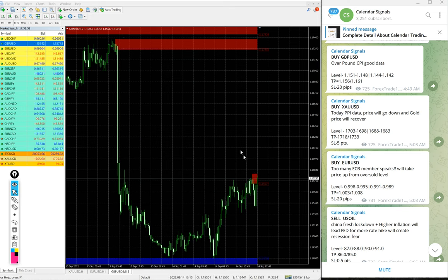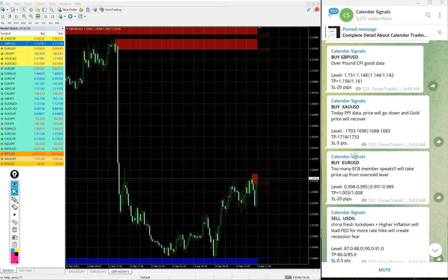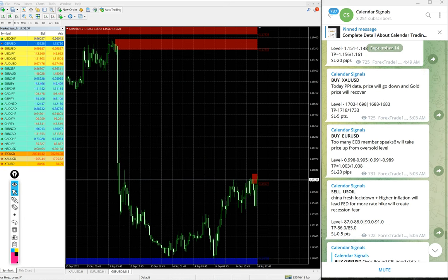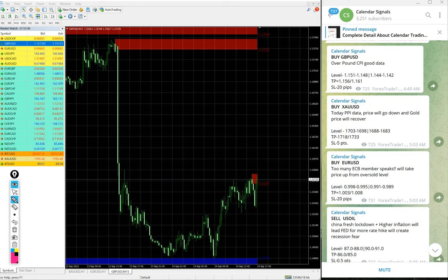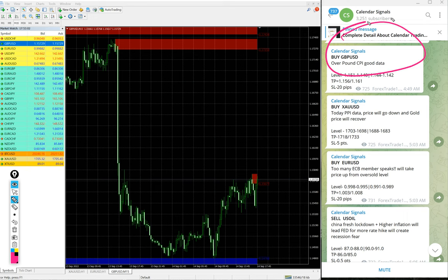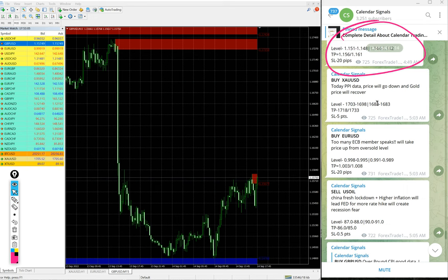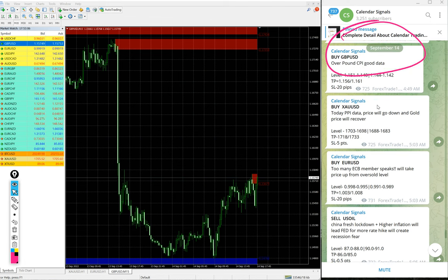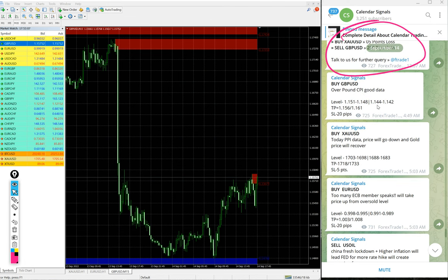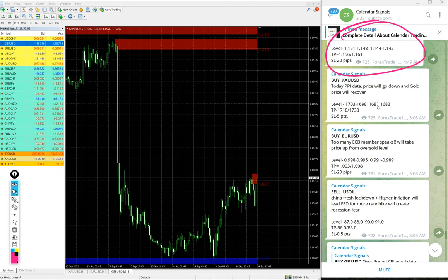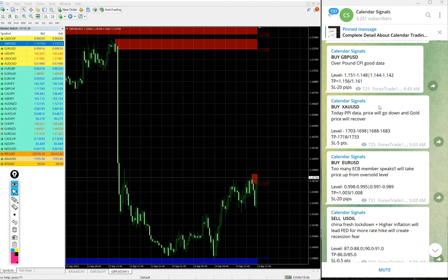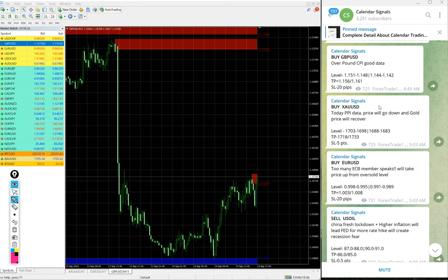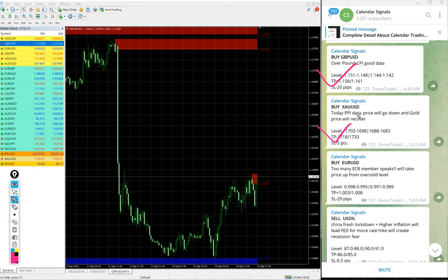Hello traders, welcome to Forex Trade 1. Today we are going to show you the performance of our today's calendar signal. Today is September 14. You can see the date pop up on our Telegram channel as I scroll. September 14, which is today's date.